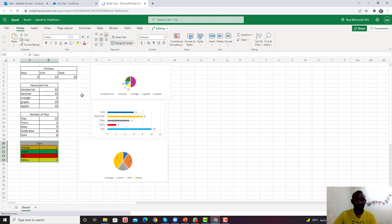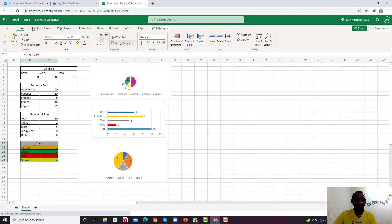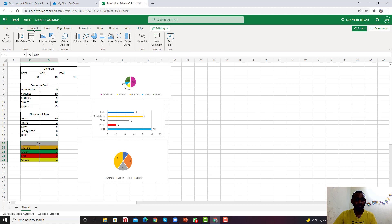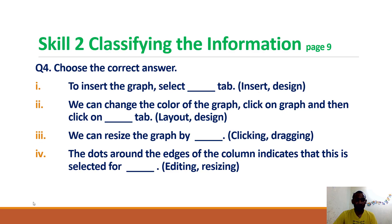Now the information is loaded and we have the graph here. To insert a graph, we need to click on the Insert tab. From there, you can find Charts and select which chart you want to use — you have a pie chart, a bar chart, and different charts available.